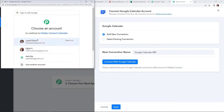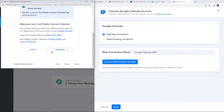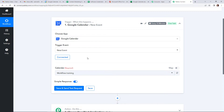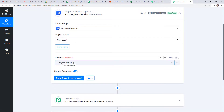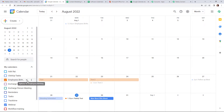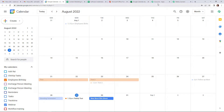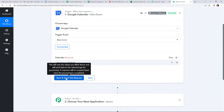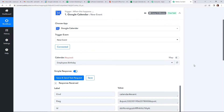I have already logged into my account, so it is now asking me which particular account I need to continue with. Let's select this, and here we will have to provide access so that it can access the information. Here you can see that the authorization has been successful. Now we have to map the calendar. If I take you to my Google Calendar, you can see the various calendars I have already created: Ashri's right click up task, employee's birthday, etc. I have selected the calendar as employee's birthday. Going back to Pably Connect, I am going to save it as employee's birthday. Let's click on save and send test request, and the last response in Google Calendar will be captured.